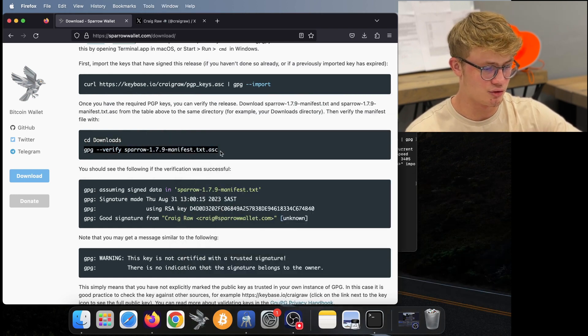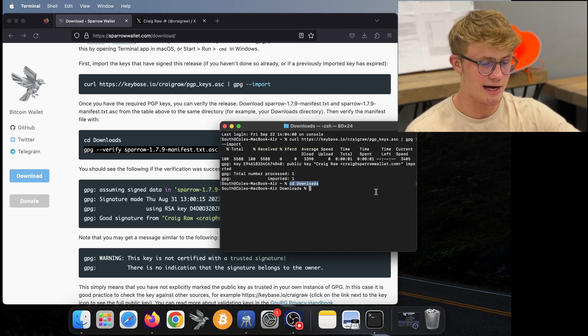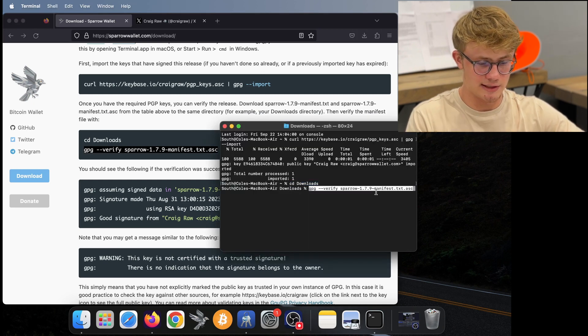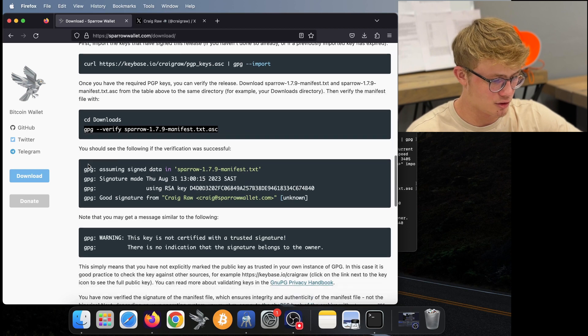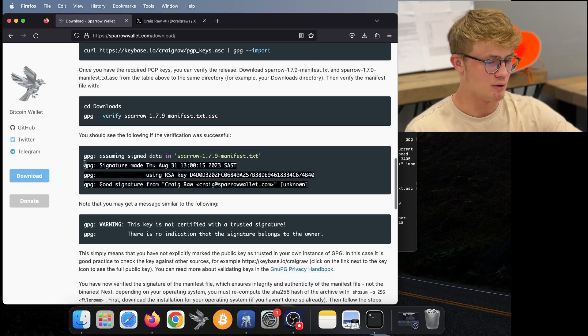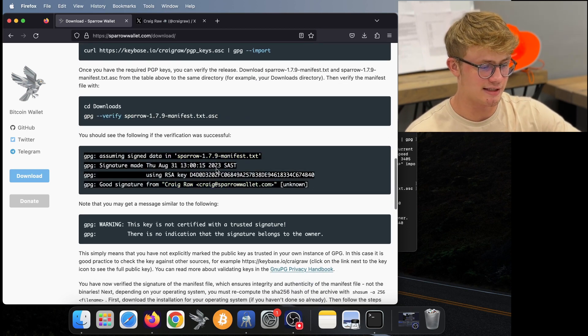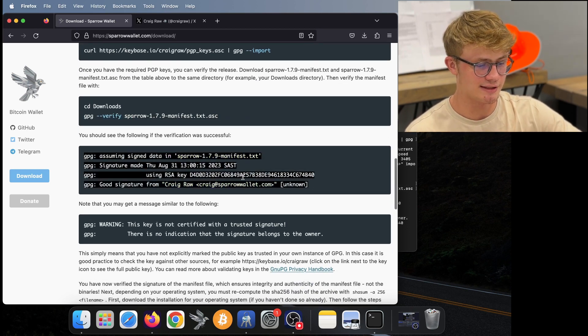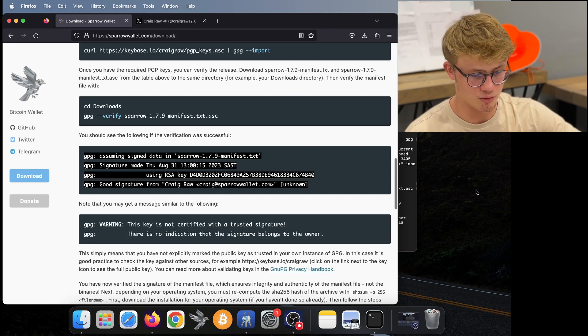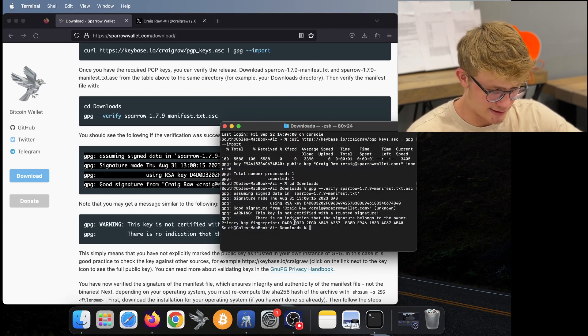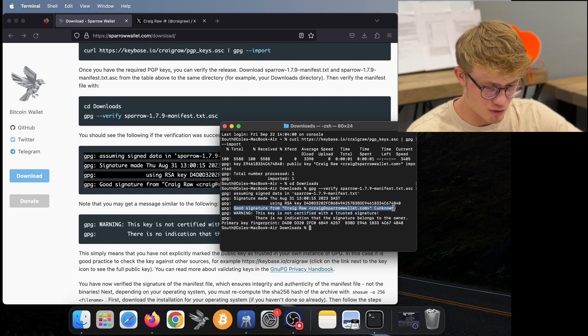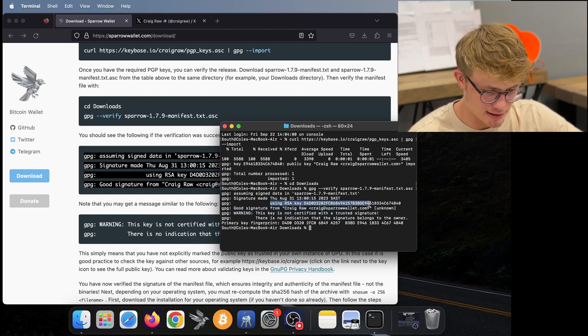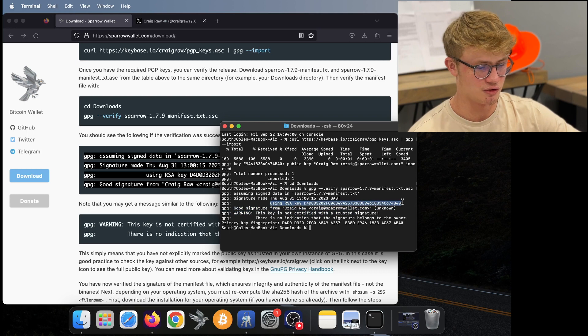The next step is to run this line here. So I'm going to copy that. And then I paste that back in the terminal, click return. And we need to look for this output here, we need signature made on this date using this key, good signature from Craig Raw. So here I can see the good signature from Craig Raw using this key. And everything looks good to me.